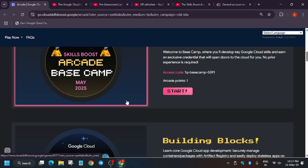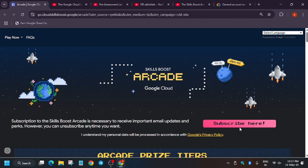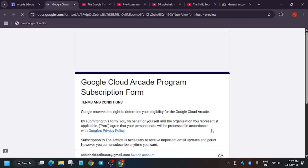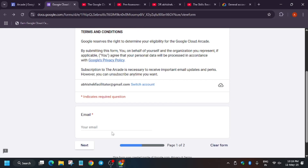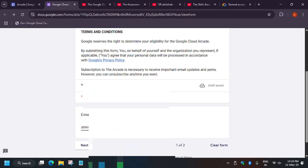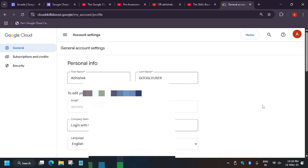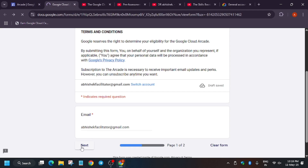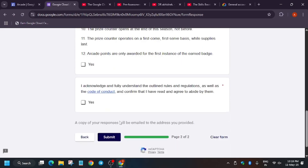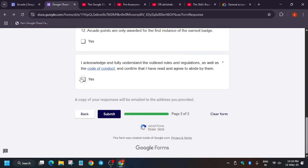Now we'll move to the arcade homepage. We've created our account and made our public profile public. The first step is to click on 'Subscribe Here,' because if you fail to subscribe you won't be eligible to get any goodies — even if you complete all skill badges and have 85 points, you won't be able to claim them. Enter your email in the form. Always enter the lab email — make sure the email is the same one linked to your QuickLabs account, otherwise you won't get the rewards.